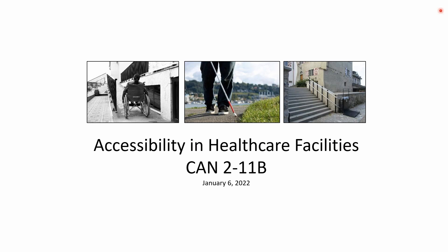Thank you, Cesar, and welcome everyone. Today we're going to be talking about accessibility in healthcare. CAN 2-11B is fairly new — it's been pretty much completely renovated, hopefully providing a lot clearer information with a lot more examples. Today's presentation is going to be about two hours, probably an hour and a half for the presentation and then time for questions and answers. Note there's going to be a lot of text because we're going over the CAN.